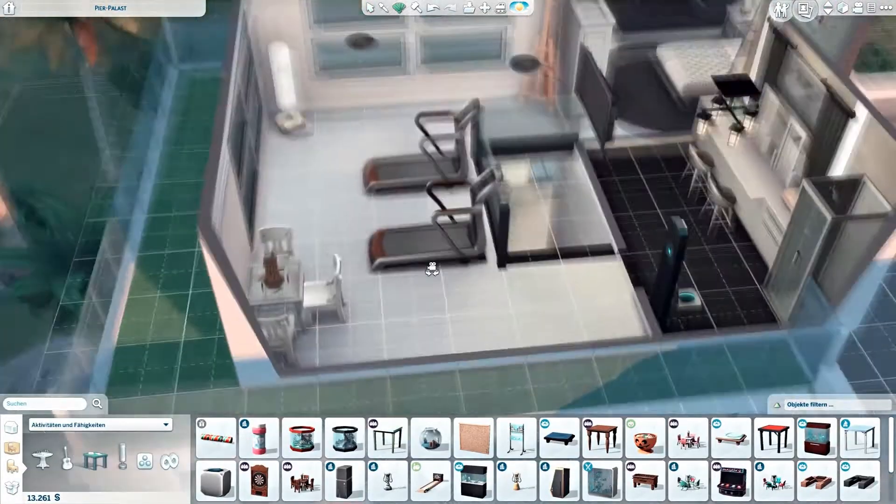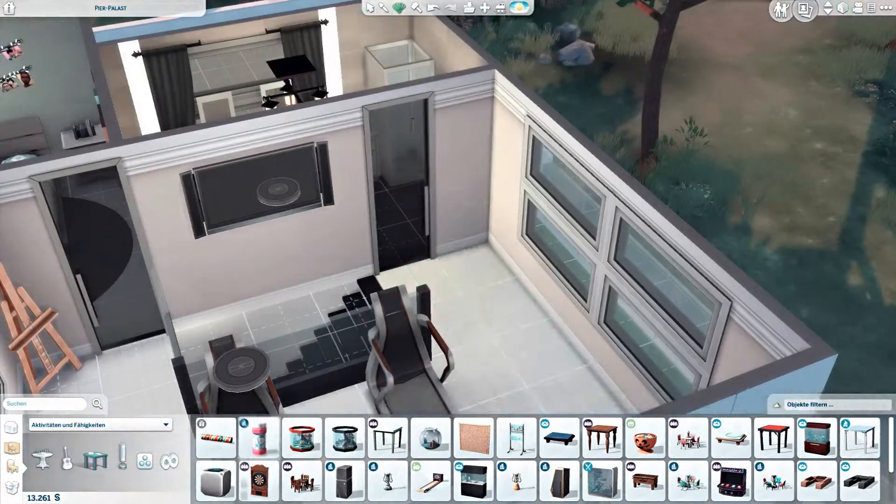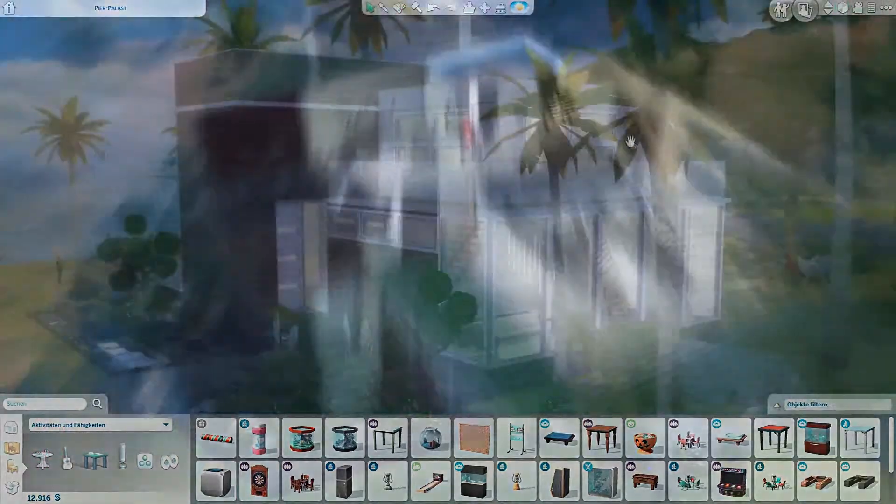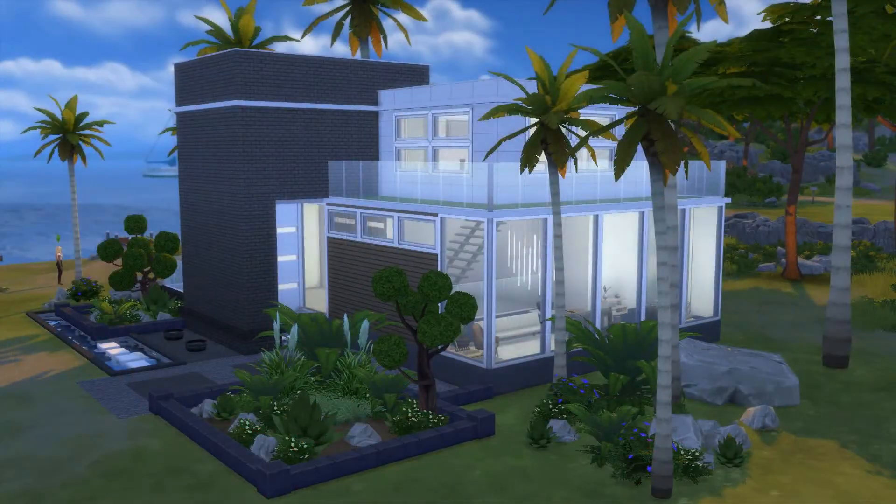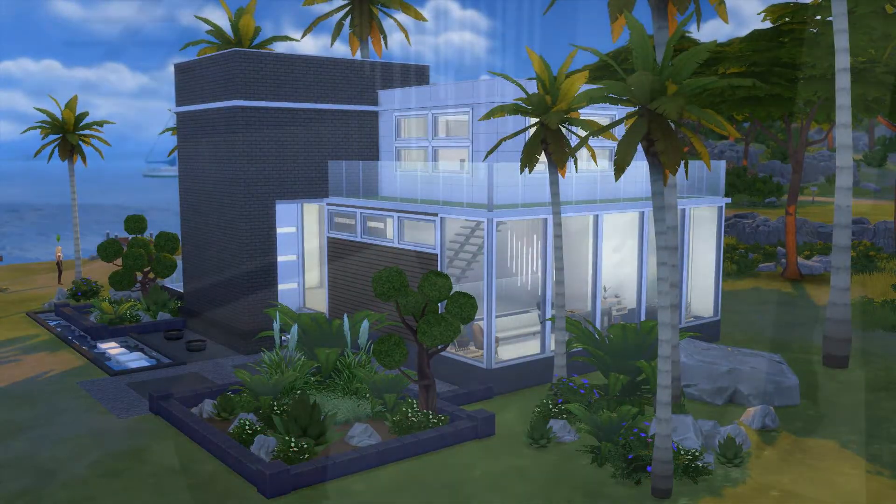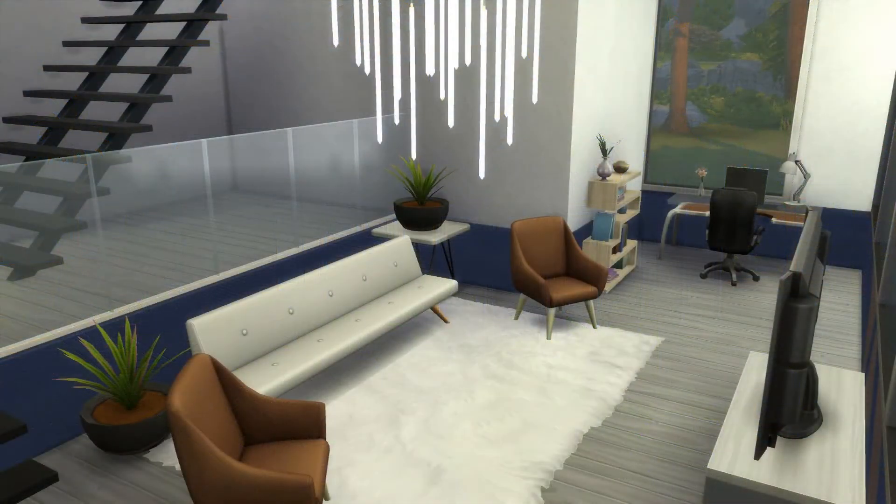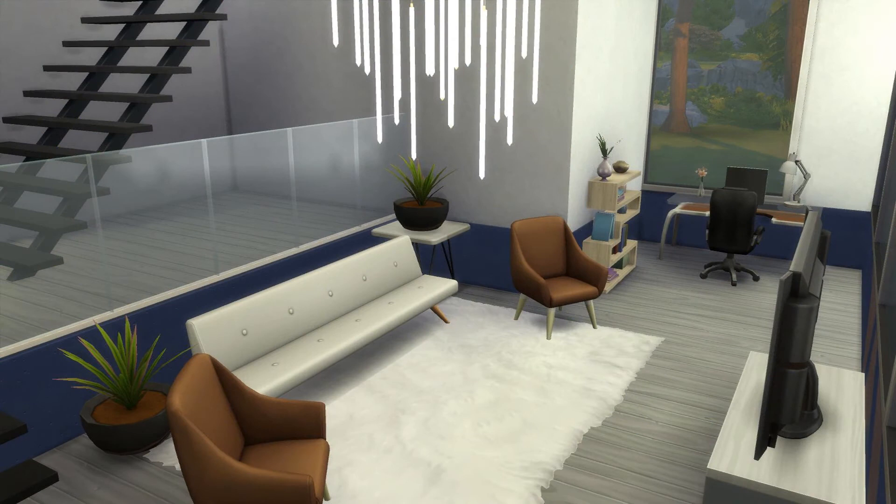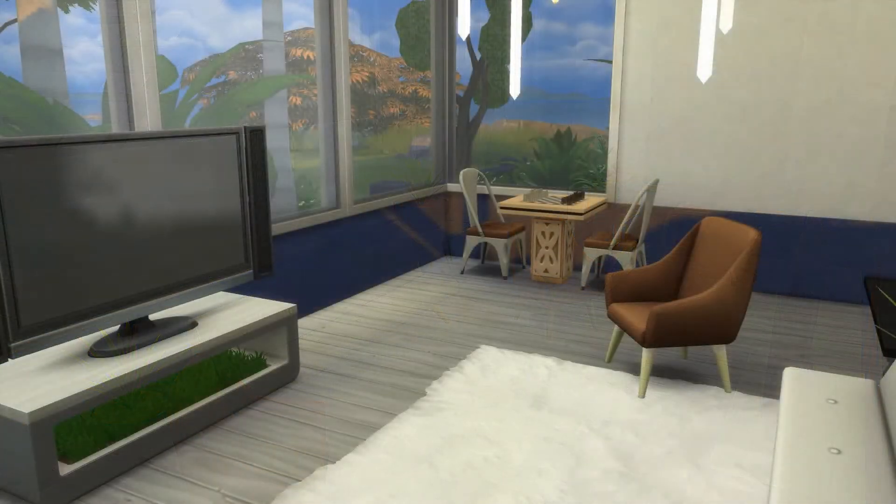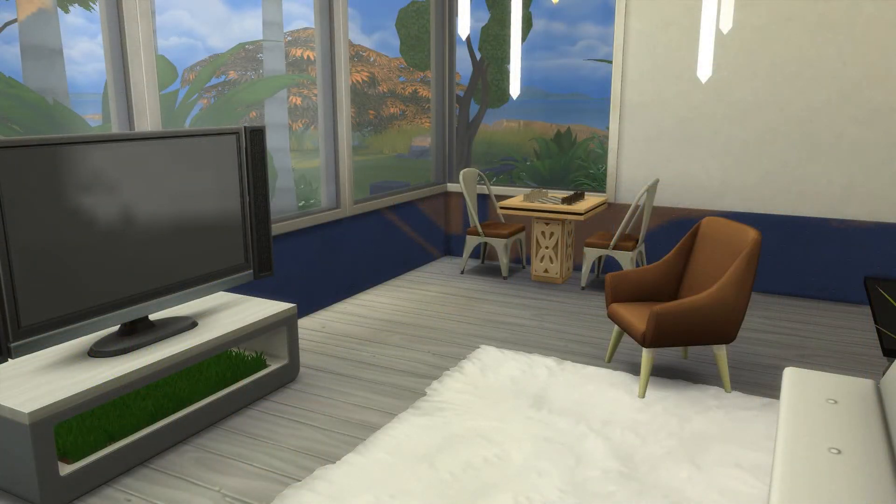And this is actually it for this build. We're going into the screenshots right now. I hope you guys enjoyed it. I hope you're having a great week and I'll see you guys in the next one. Bye.